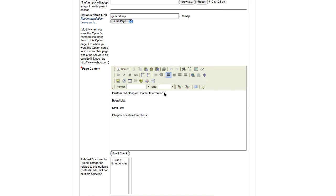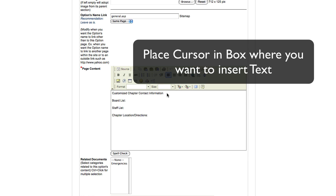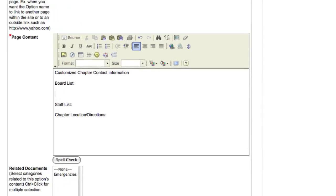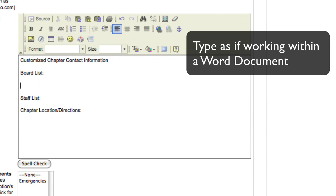To add text content directly into the page, I will go to the page content box and place my cursor where I would like to enter the text, and simply type as if I am using a Word document.